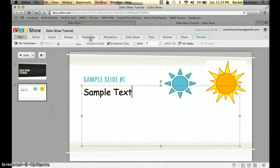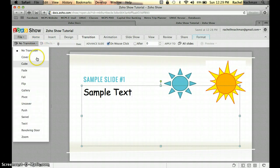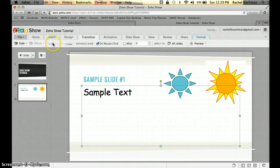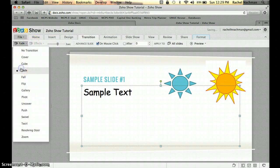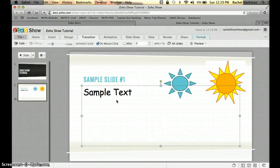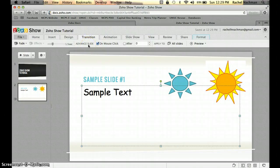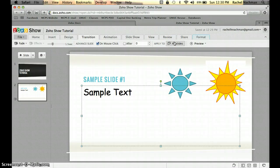By clicking the Transition button, you can set different transition effects. Right now it's set to no transition, but let's say I wanted it to fade — you can see it just faded. You can change the timing; at three seconds it fades a little slower, which I like better. Just like Microsoft PowerPoint, you can choose to have your slideshow play manually on mouse click or automatically after a set number of seconds. You can also apply transitions to every slide or just certain slides.